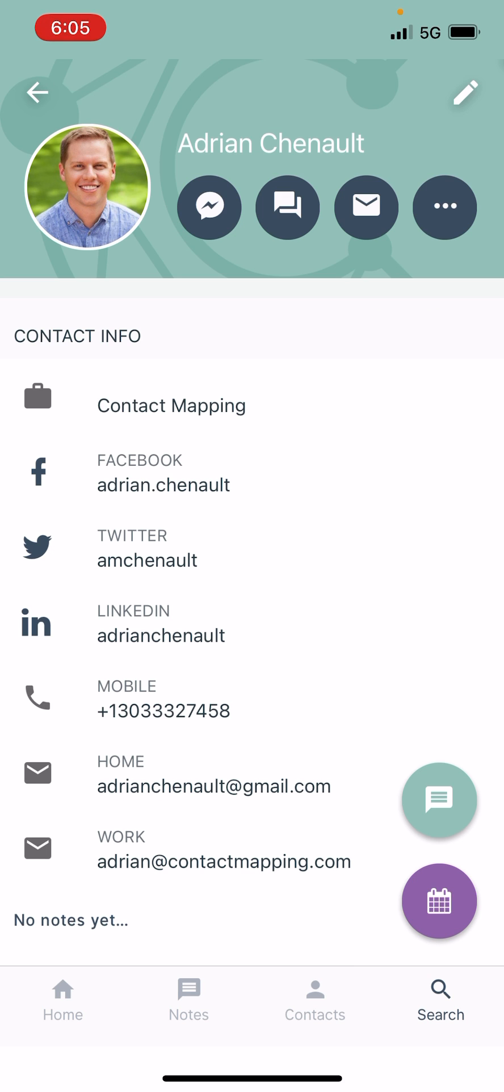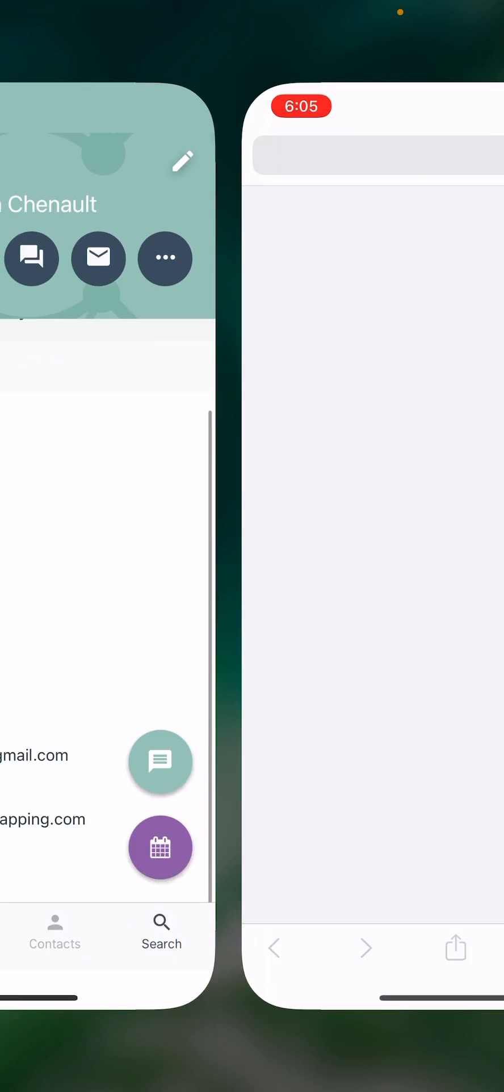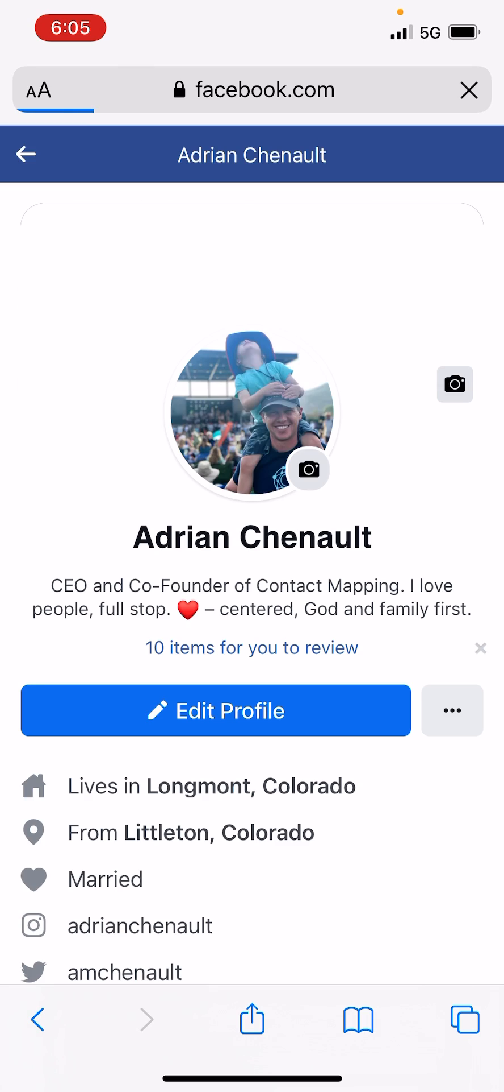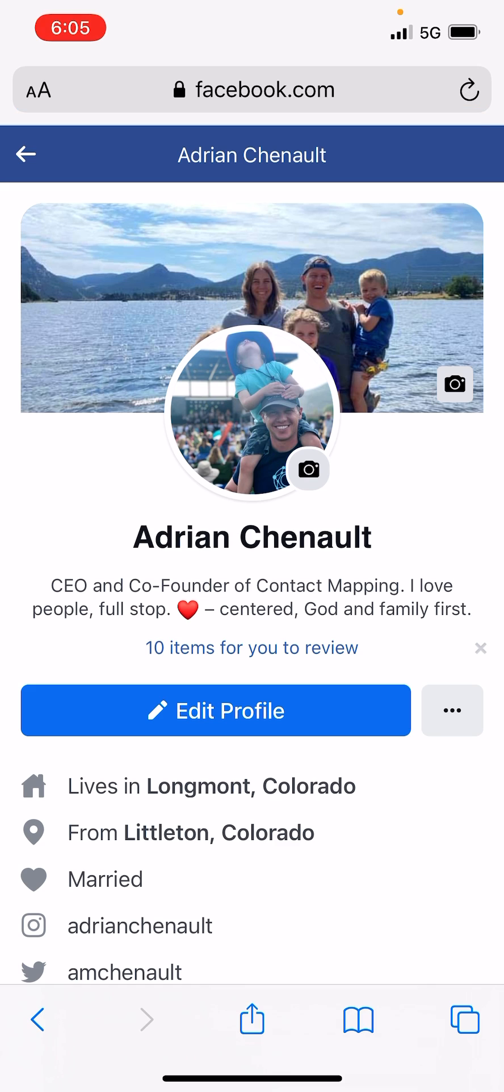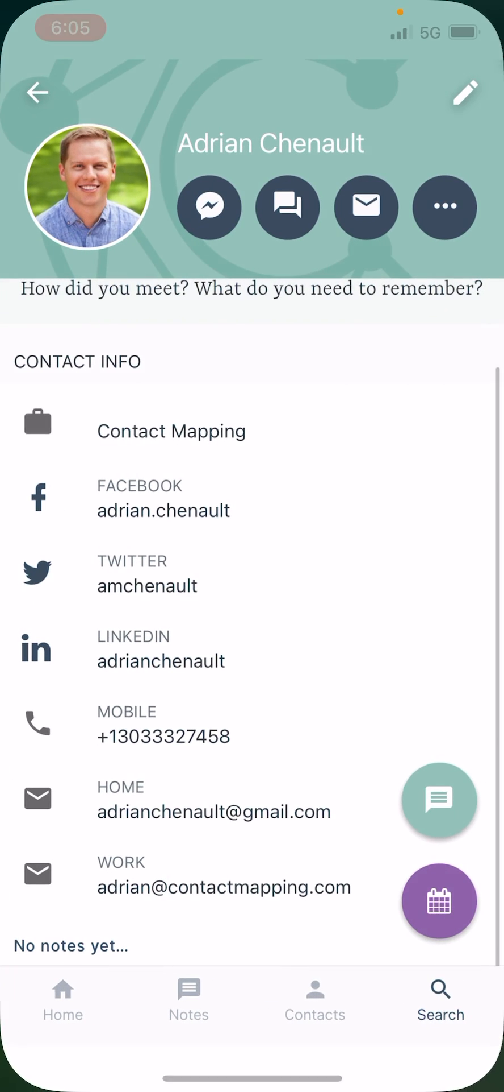So now I've got my Twitter, my LinkedIn, and my Facebook all here. So if I tap on Facebook, it's going to take me straight over to Facebook where I can view what's going on on my profile. So you could do that on whoever you're talking to and check out what they've posted just before you might reach out to them.